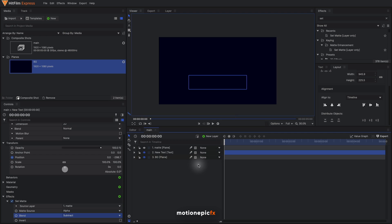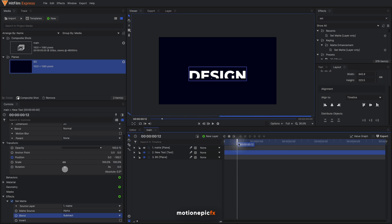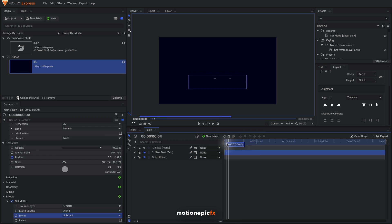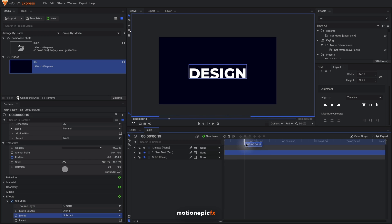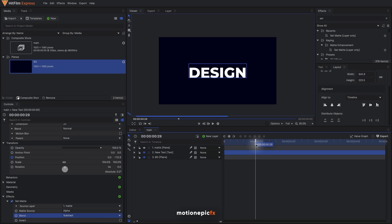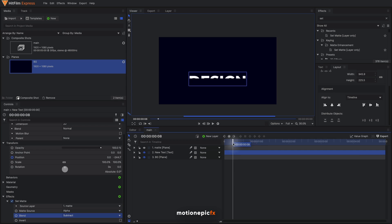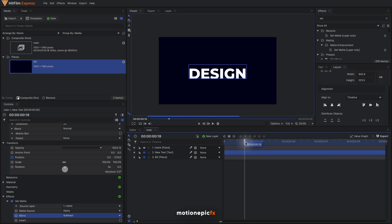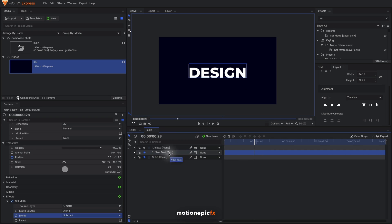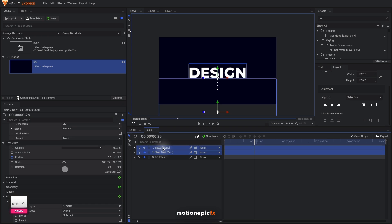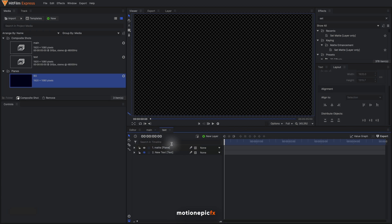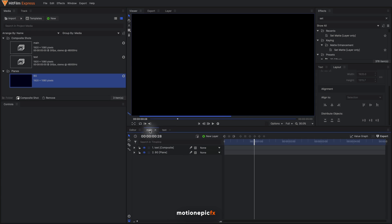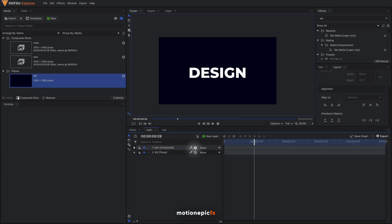Now you can see that our text is hidden when it is inside or behind the matte and gets revealed when it is not behind the matte layer. So that is the use of Set Matte effect. Next thing we do is select these two layers, the matte and the text, hit Command+M on your keyboard to create a comp. Let's call this 'text', click on OK.